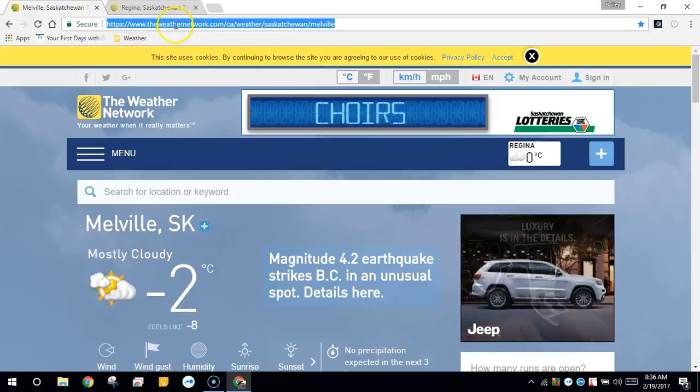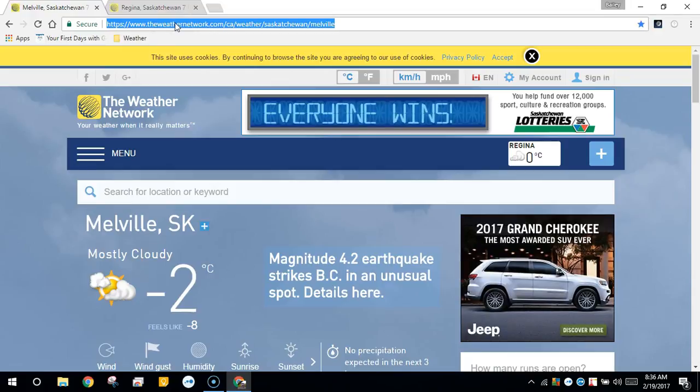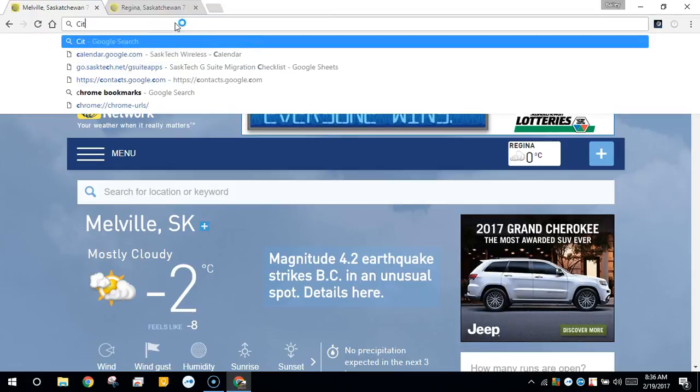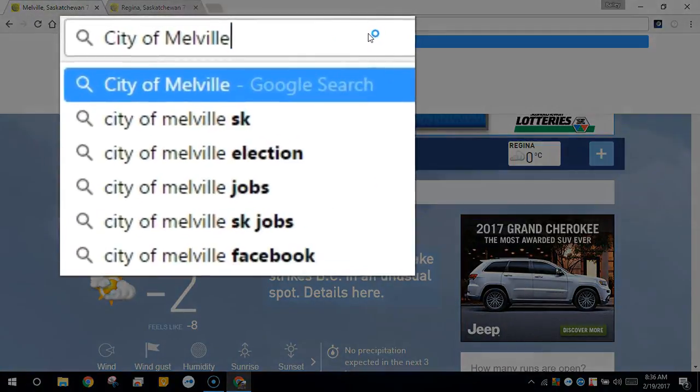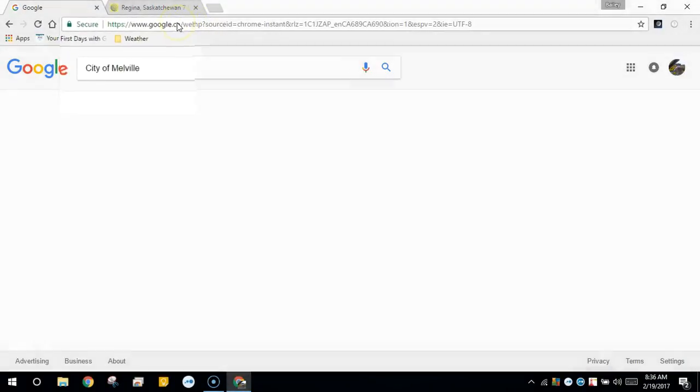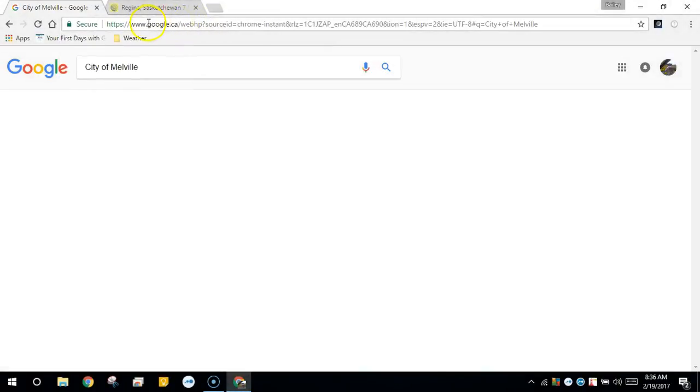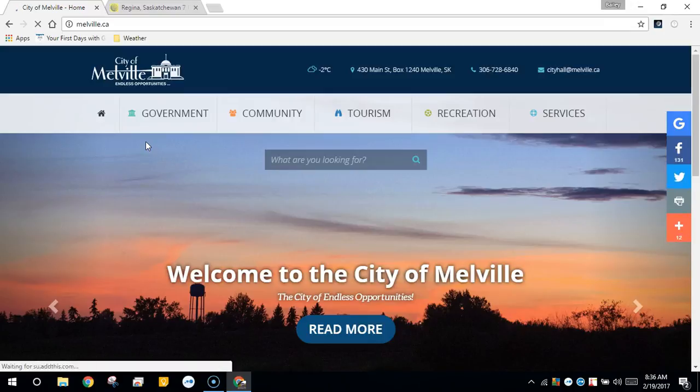The Omnibox at the top is also a Google search, so I'm going to search for my city website. Here's the Google search and I find the web page.